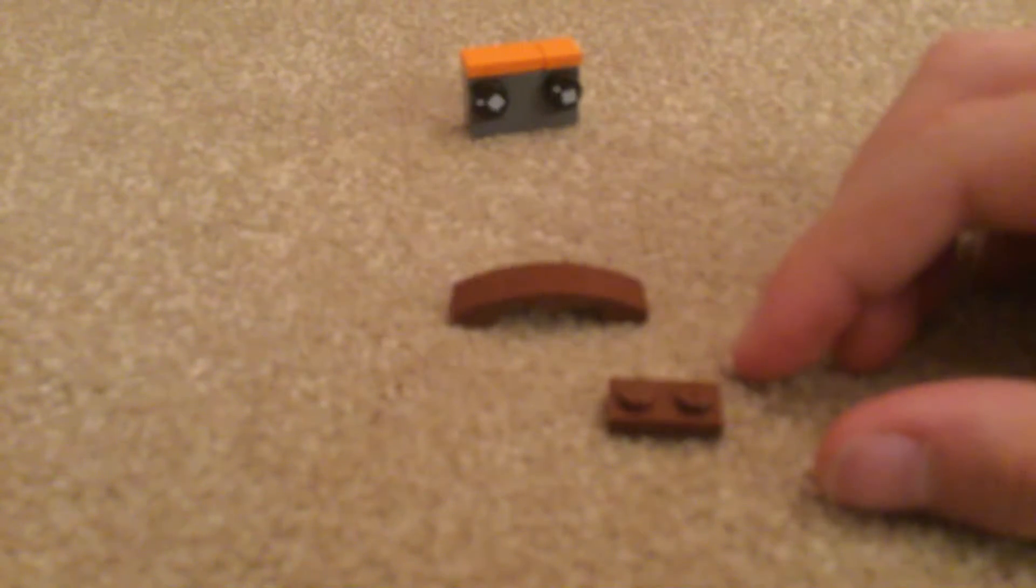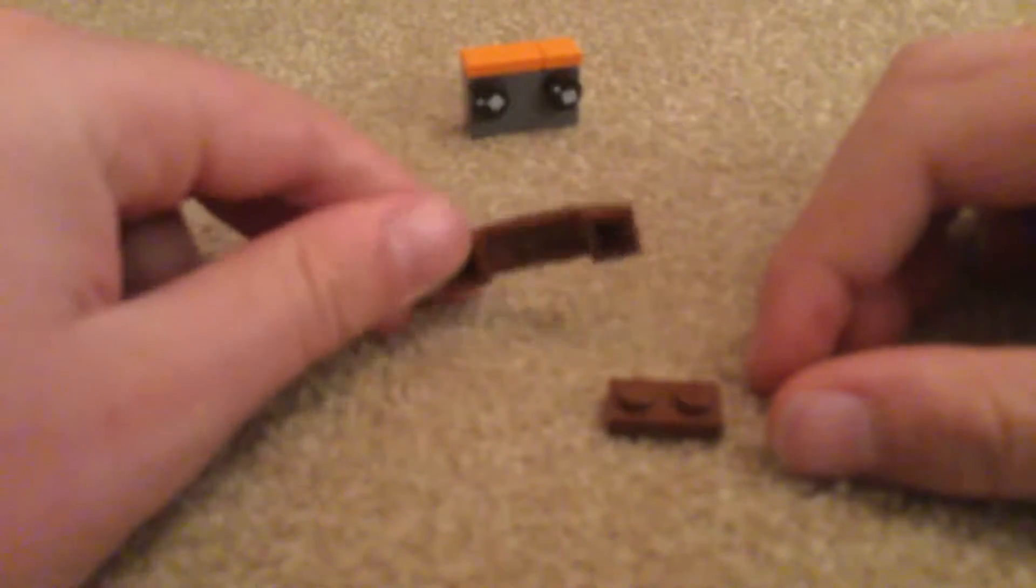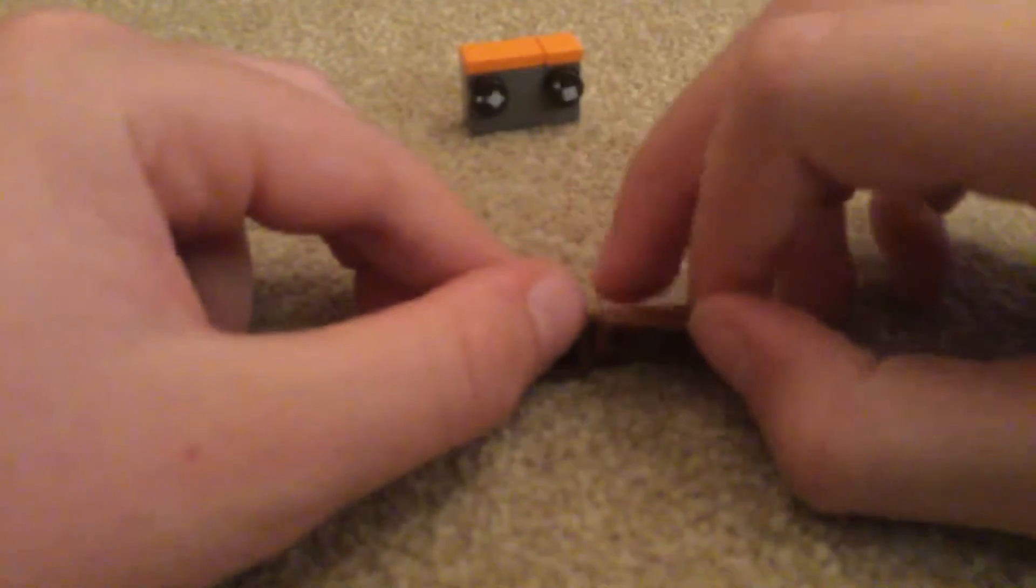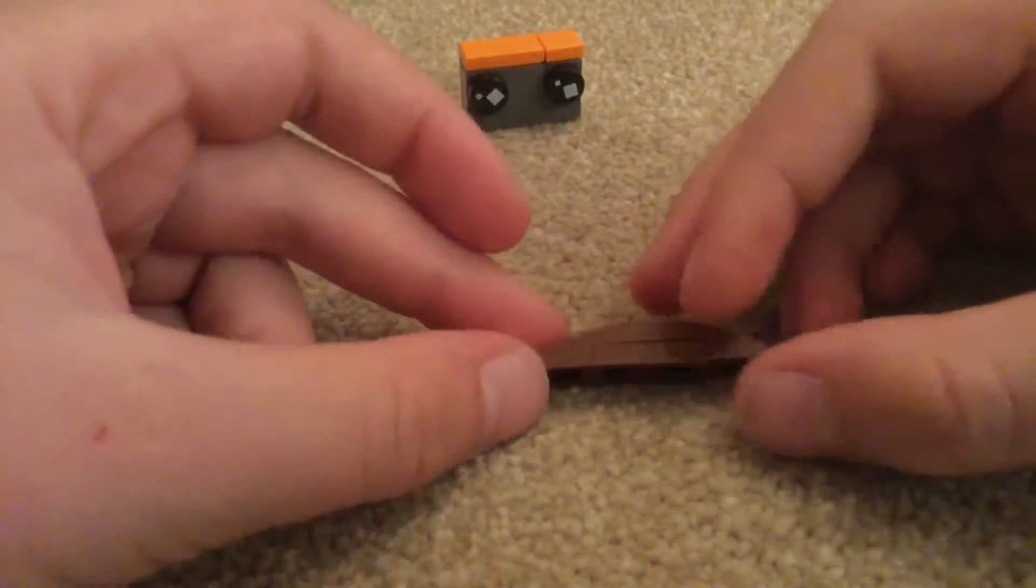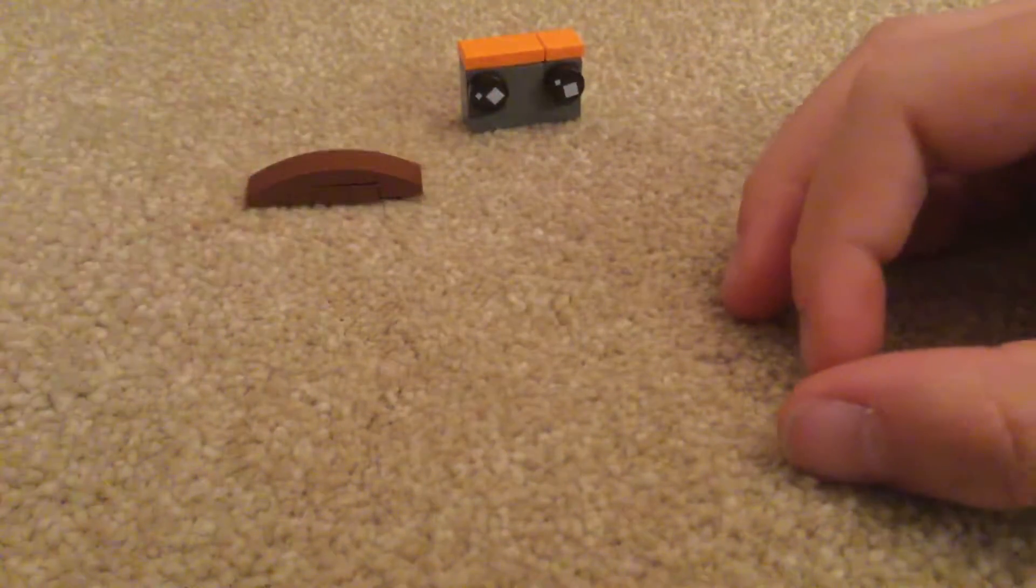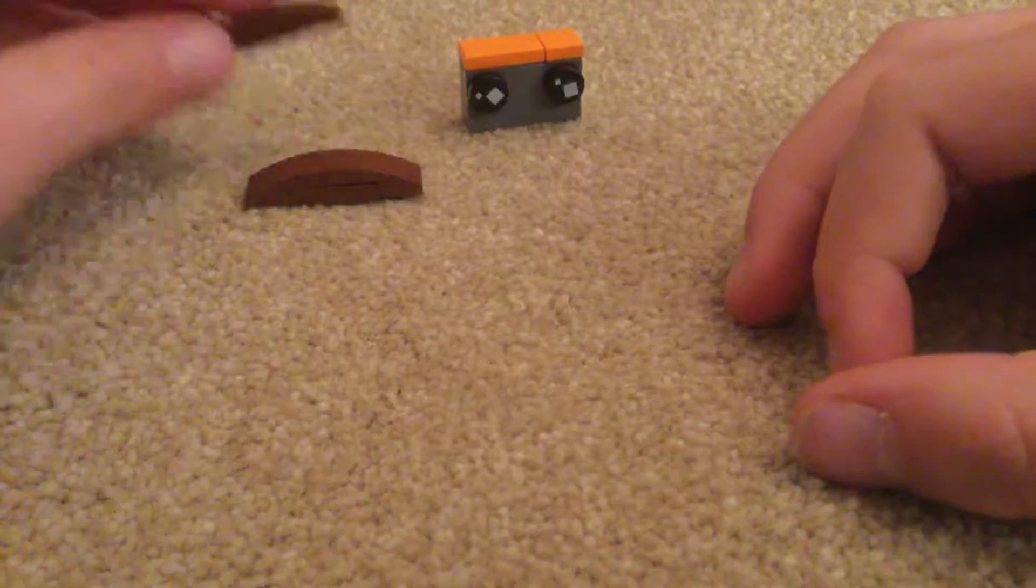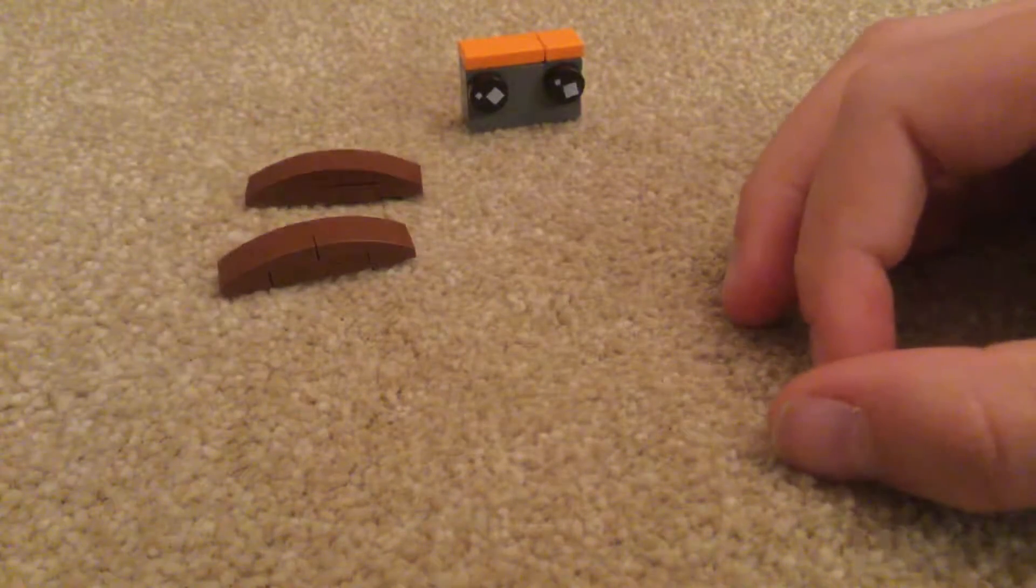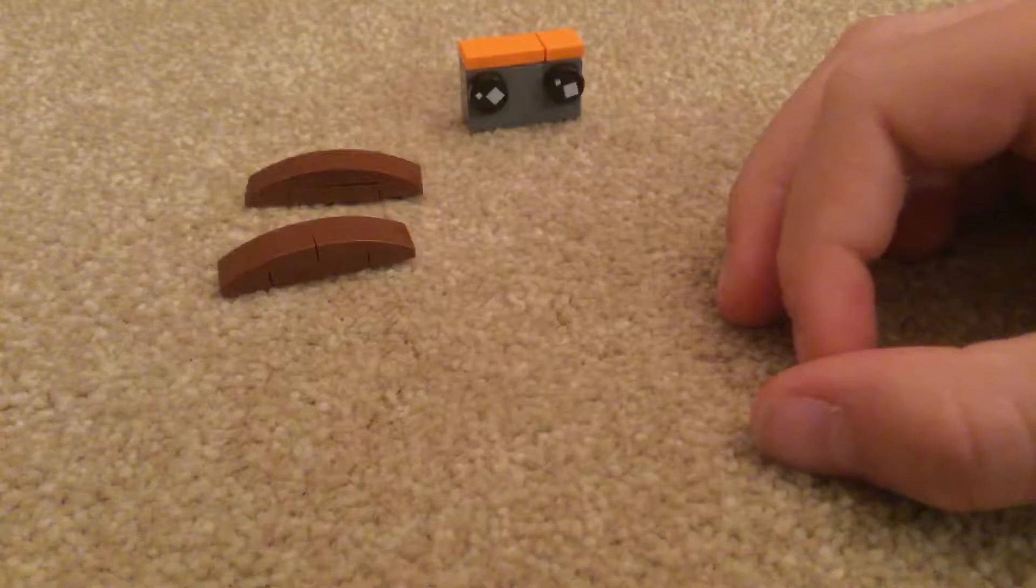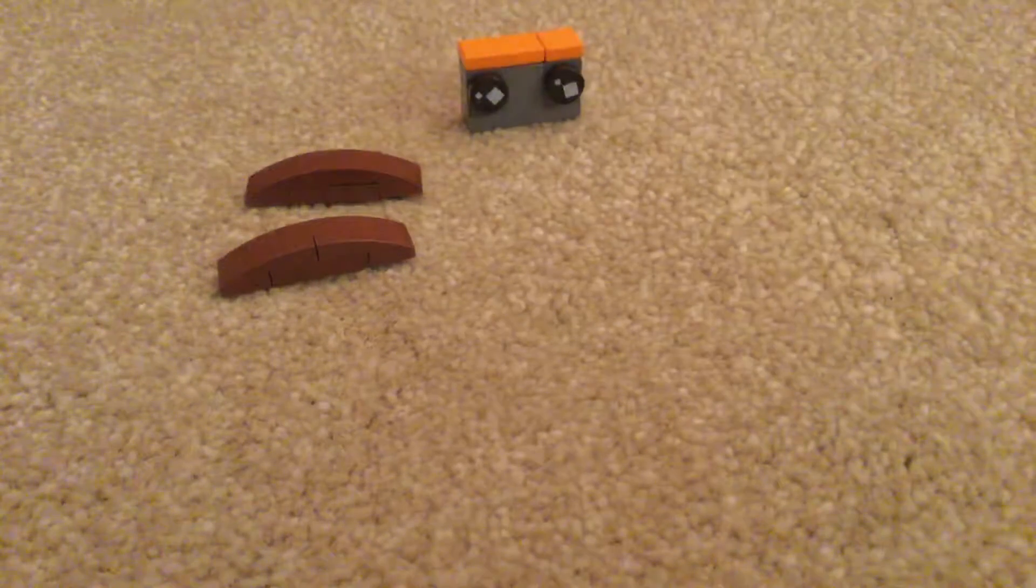So first you flip this upside down and put the one by two in the middle like so. Then you make two of these and you have the wings. The next part I'm going to do is the torso.